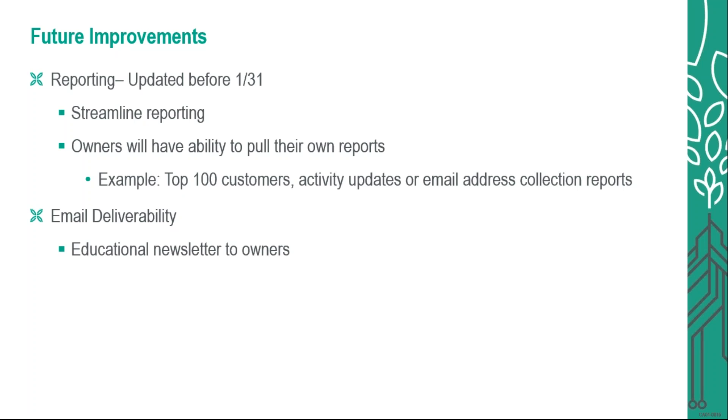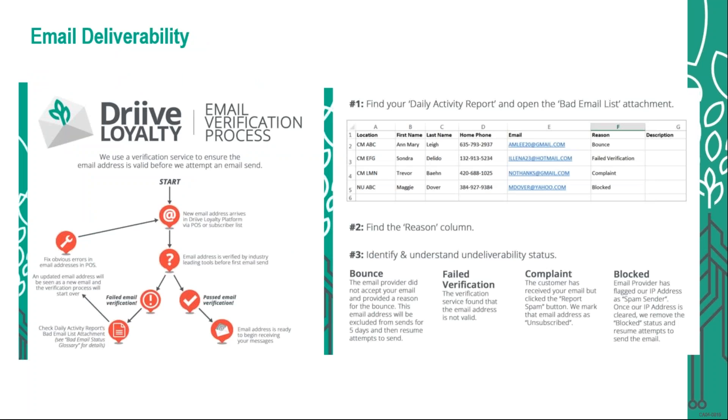The next piece is going to be email deliverability. We recently sent out a newsletter to all owners discussing in depth about the email verification process and how that all works. We use a verification service to ensure that email addresses are valid before we attempt to send those out. If you do not have that email, we do have the email verification newsletter available on FranConnect for you to go look at. You can download that and educate yourself a little bit more about how this process all works. And here is a sample of what that looks like. When you are going to FranConnect, you can take a peek at what this actually looks like.